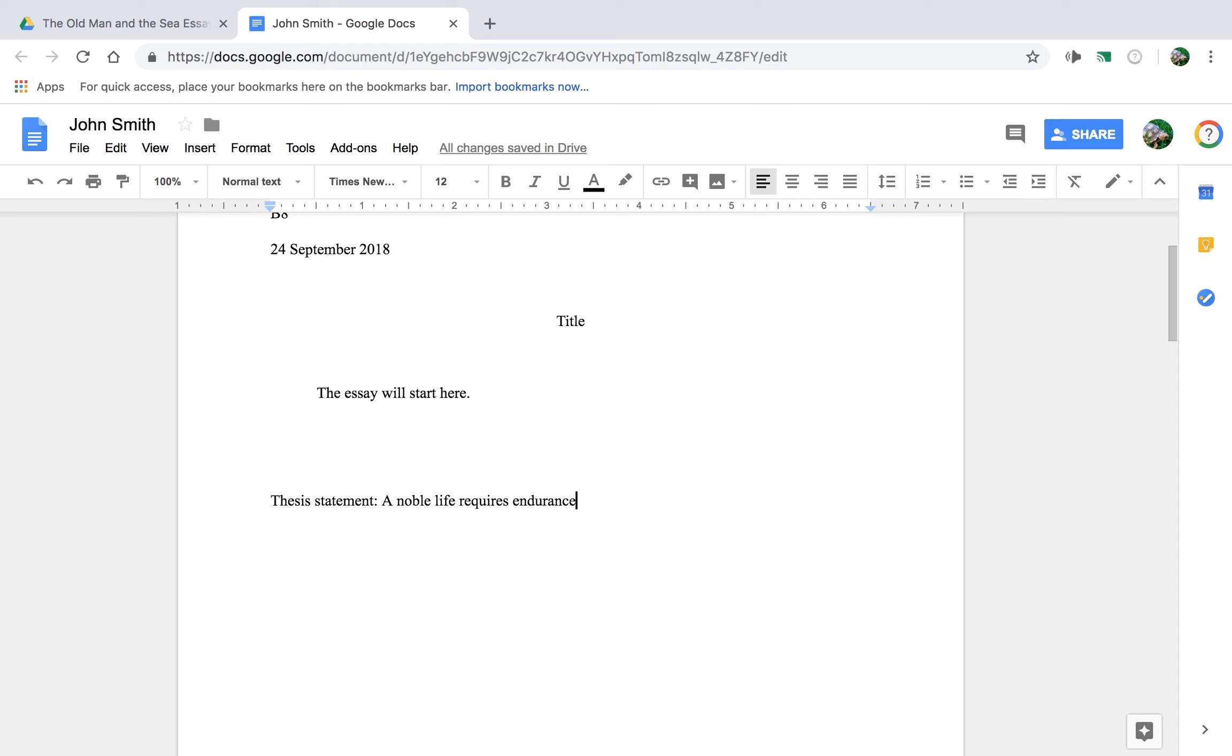The old man actually says, help me endure, God help me endure, and he's always talking about enduring, so we'll go with that. Okay, and then I want to think of three major ideas that support this from the story.